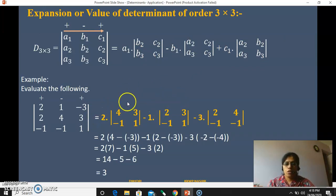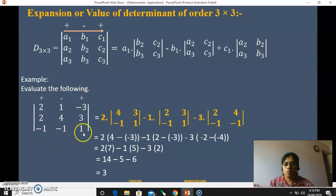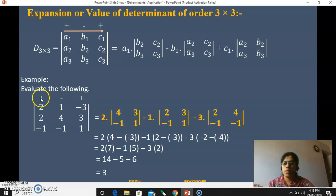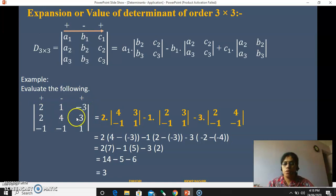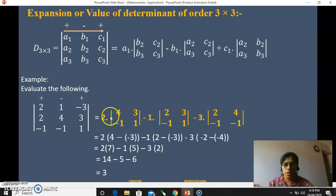Let's see one example of expansion of a determinant. Evaluate this 3 by 3 determinant: first row 2, 1, minus 3; second row 2, 4, 3; third row minus 1, minus 1, 1. While solving, you can assign the signs first to avoid mistakes. The first element is plus 2. Hide the first column and first row; the remaining four elements are 4, 3, minus 1, 1. Put them into a 2 by 2 determinant as they are.